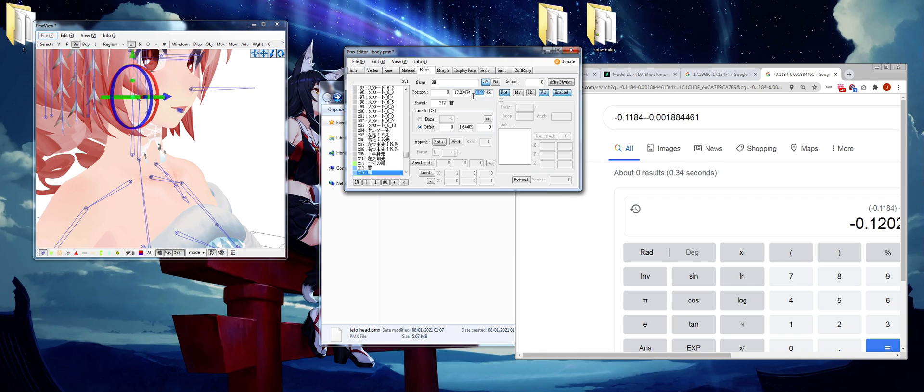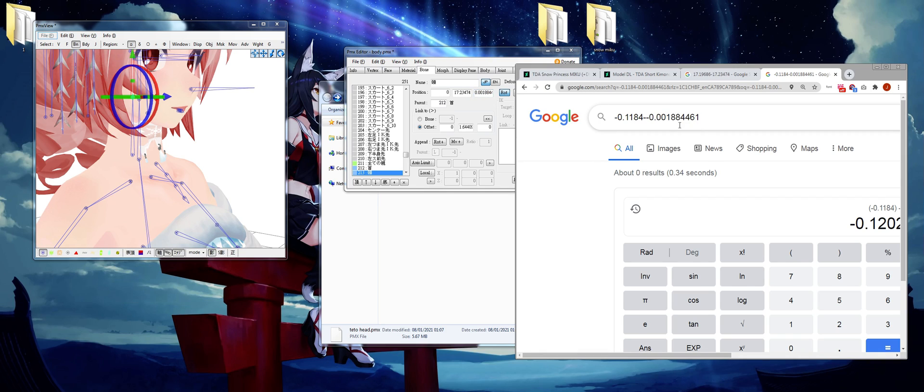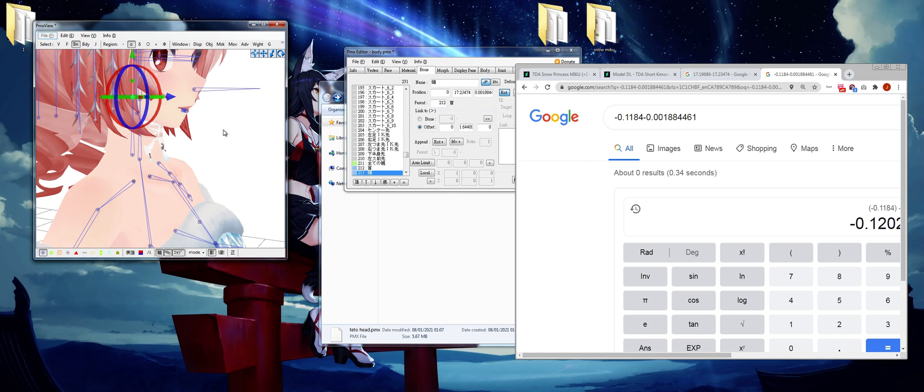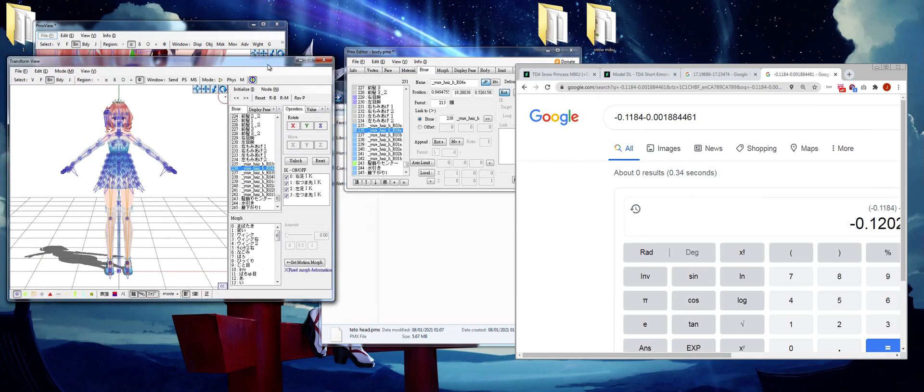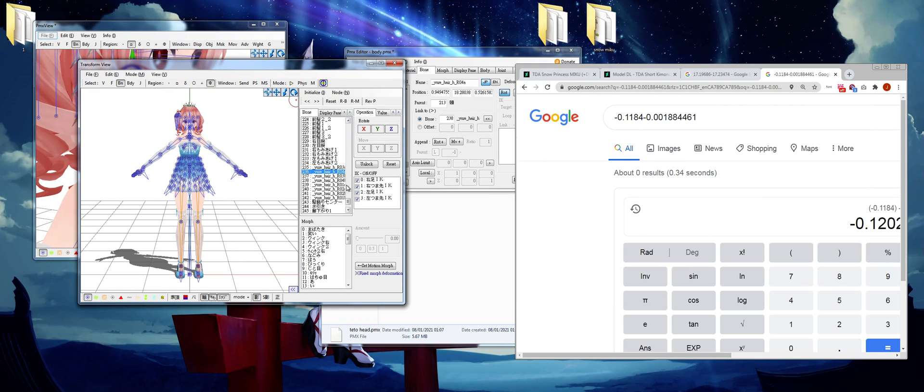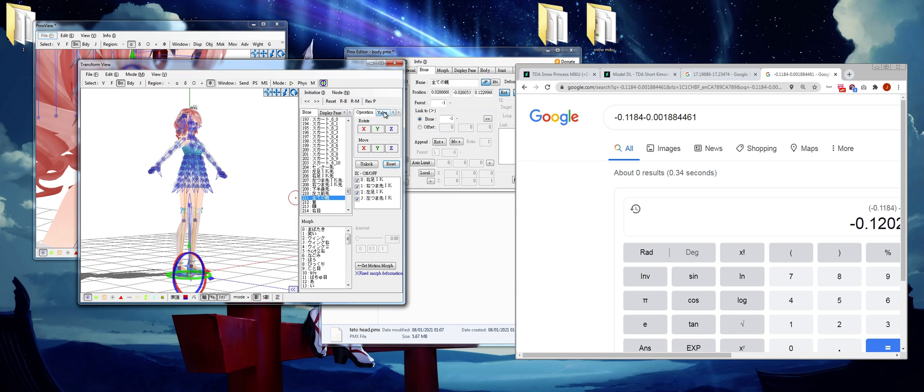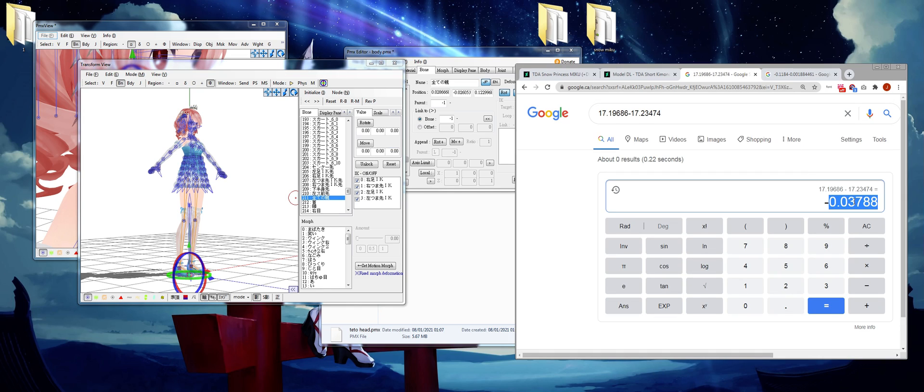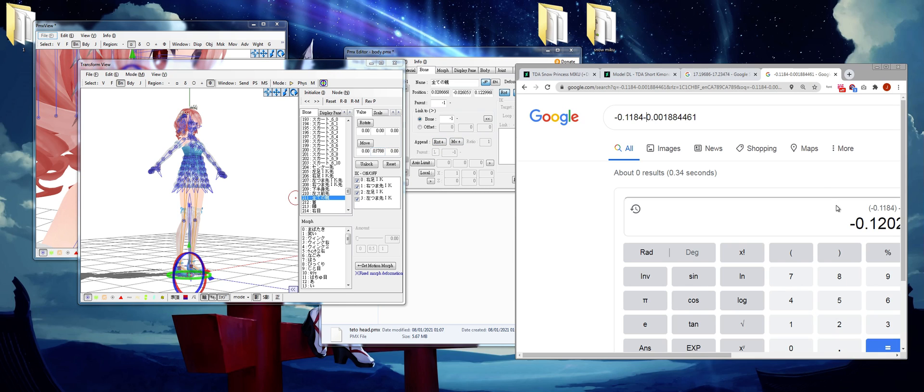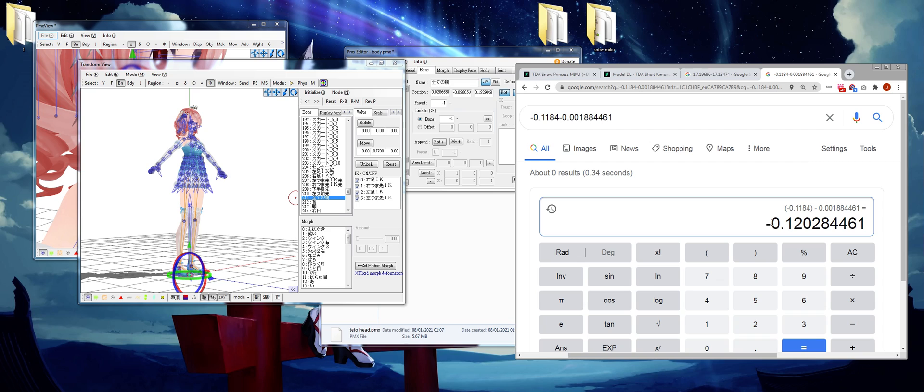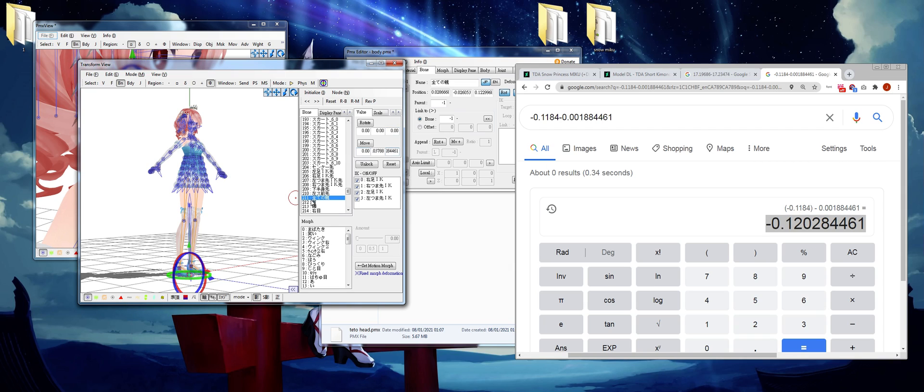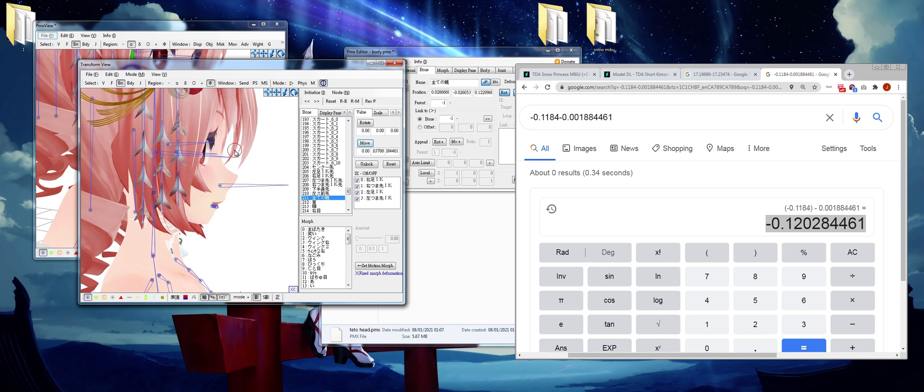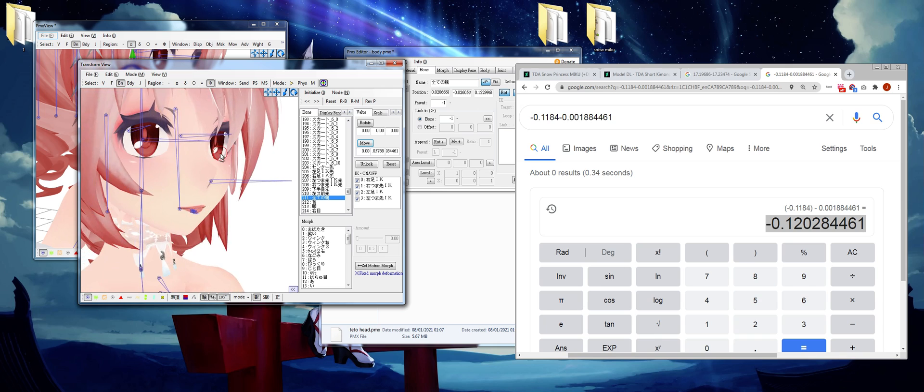Okay, so now we can open our transformative view and scroll all the way down to the mother bone of title's model. And then go to values and input these two values we calculated by Google calculator. Make sure the bone selected, move.